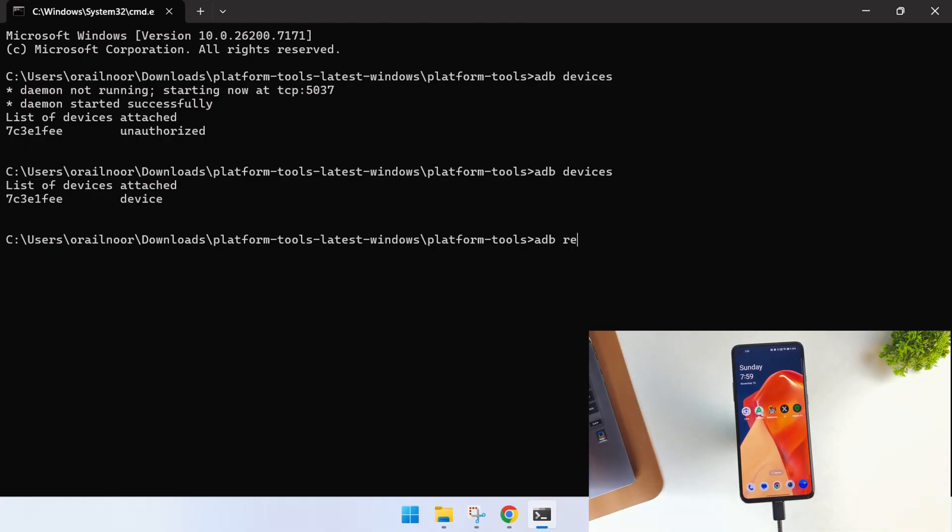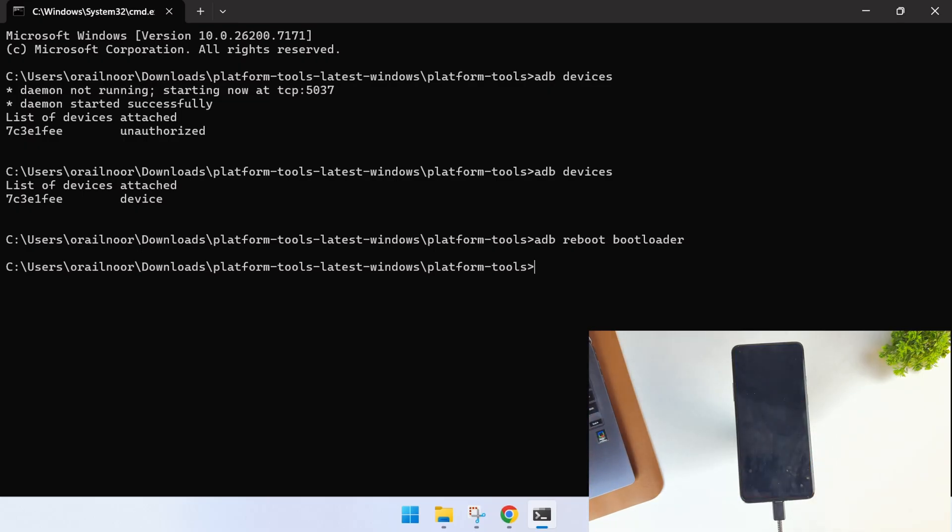Now type ADB reboot bootloader and wait while your device reboots into fastboot mode. As you can see, my device has successfully booted into fastboot mode.